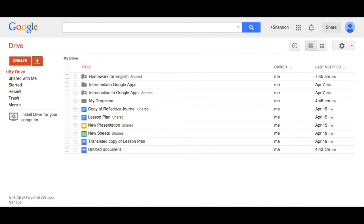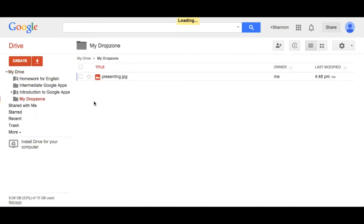When you go back to your Google Drive, you'll see a My DropZone folder, and when you click on it, you'll find the files that have been submitted to you.